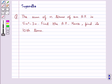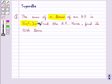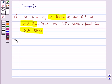Hello and welcome to the session. In this session we discuss the following question: the sum of n terms of an AP is 5n squared minus 3n. Find the AP, hence find its 10th term. Now let's move on to the solution.